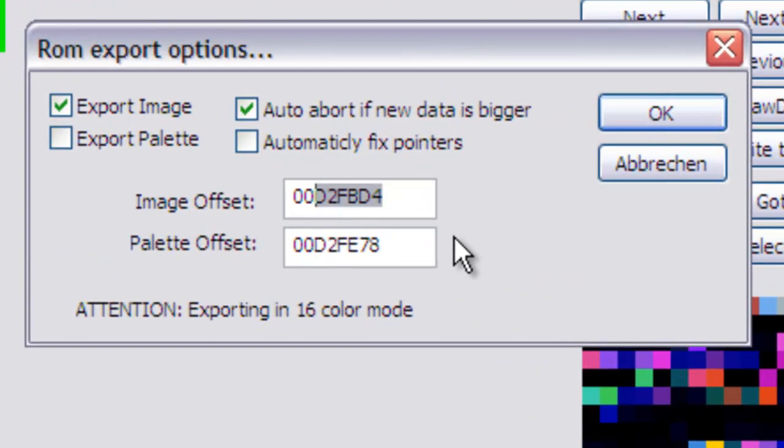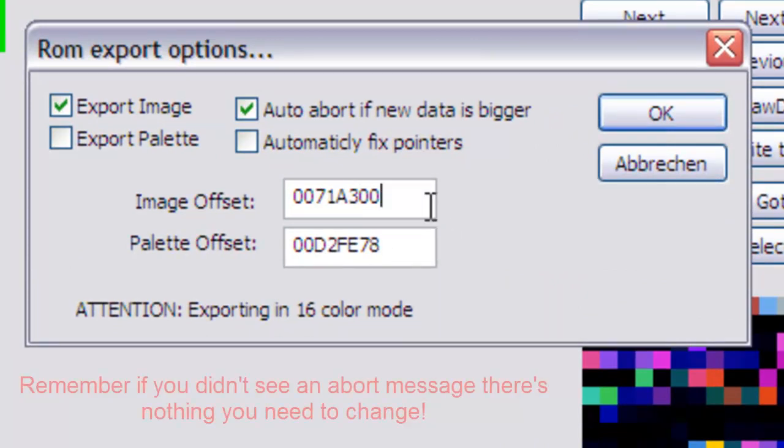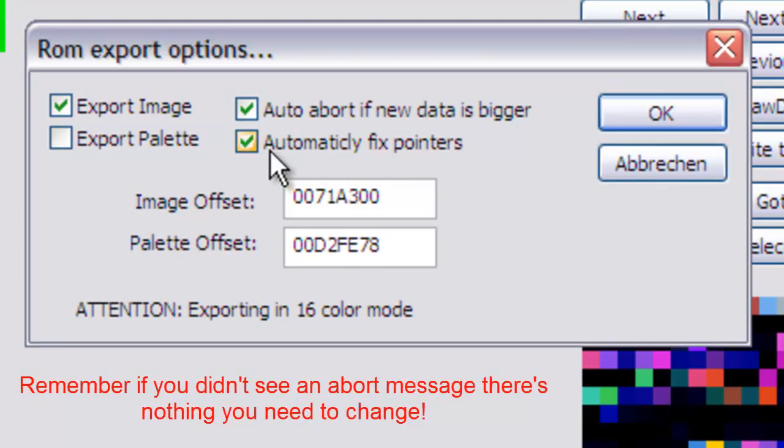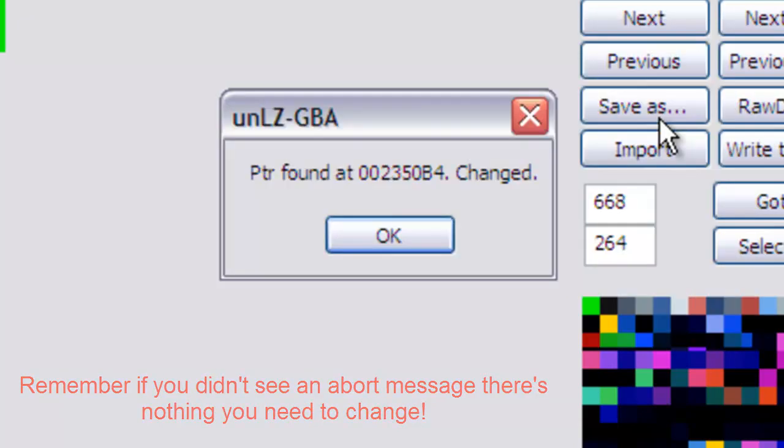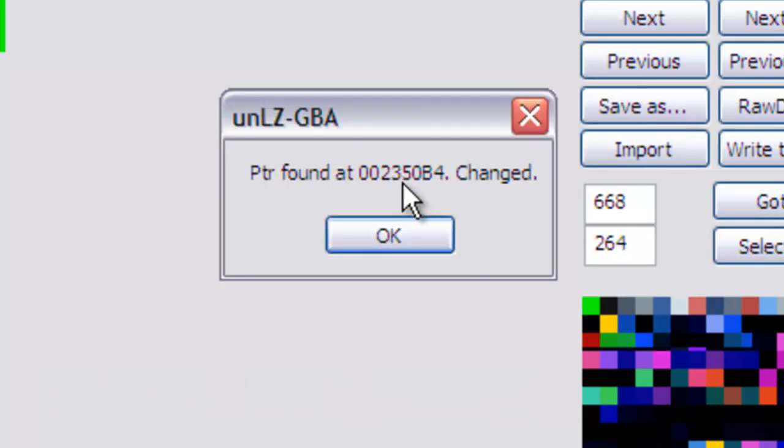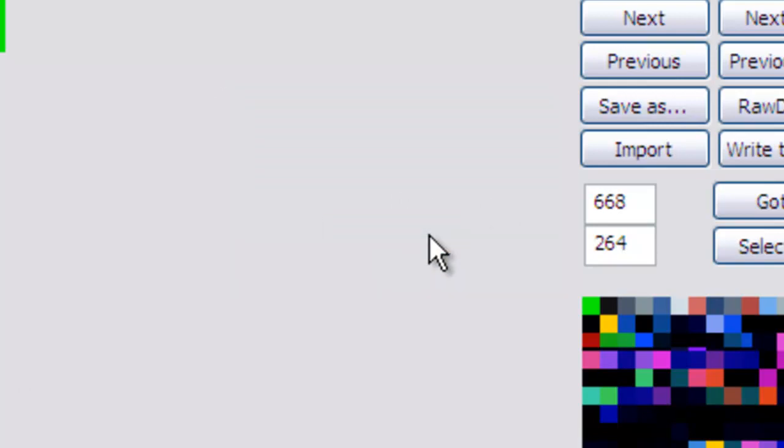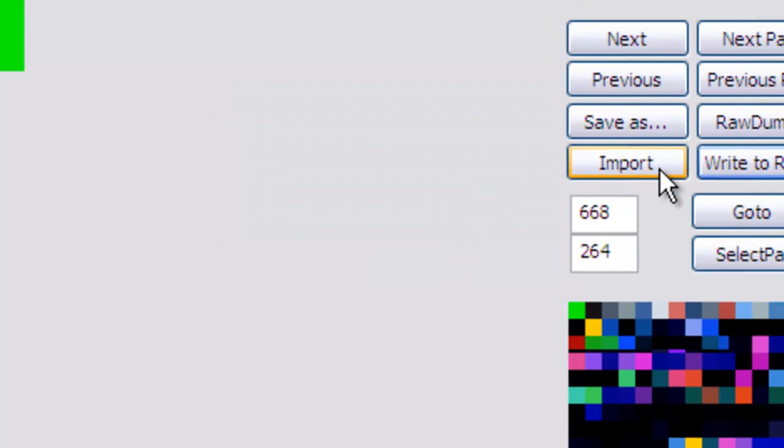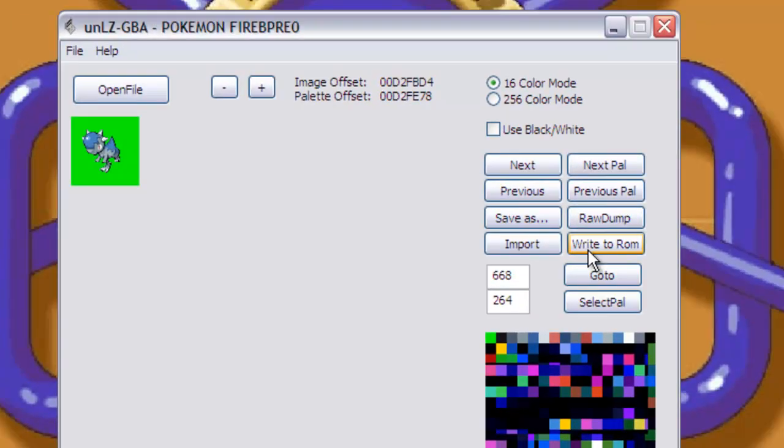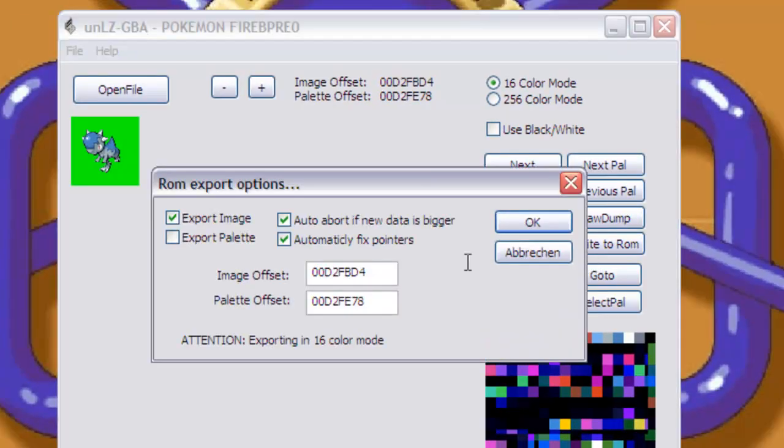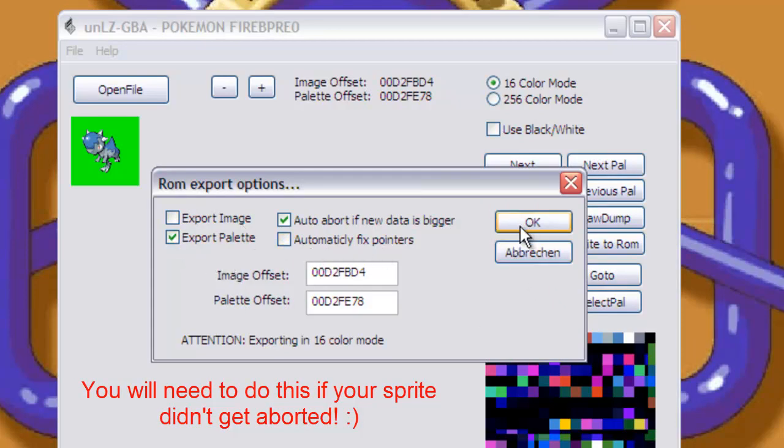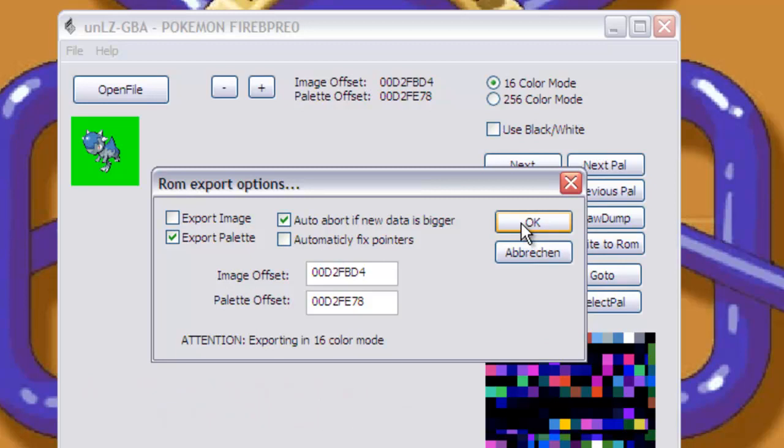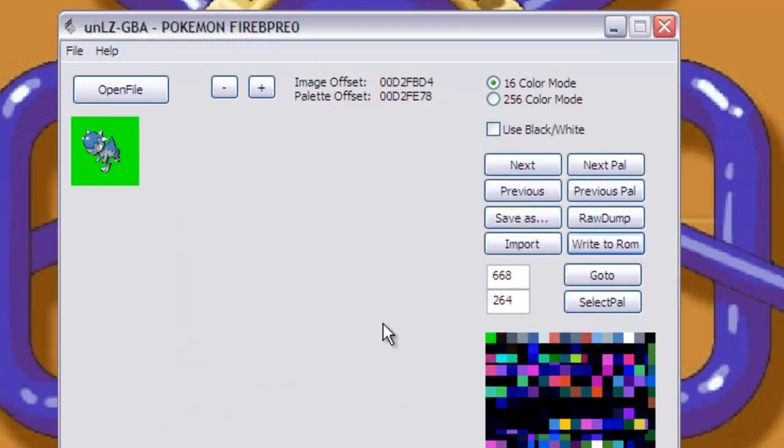So now that we've done this, we can go back onto UNLZ GBA, write to ROM again. This time, don't forget to leave the two zeros, paste the offset in, and click automatically fix pointers. Then press okay. It should say pointer found at random number and it should say changed, and then press okay. After doing that, press write to ROM again, and this time, instead of exporting image and automatically fixing pointers, press export palette. Then press okay.